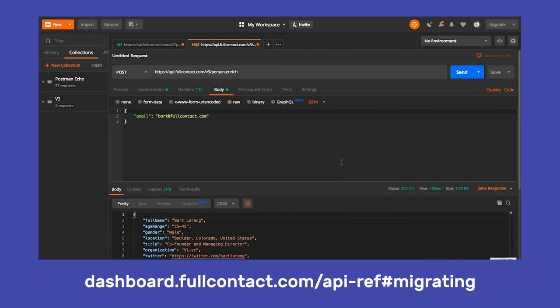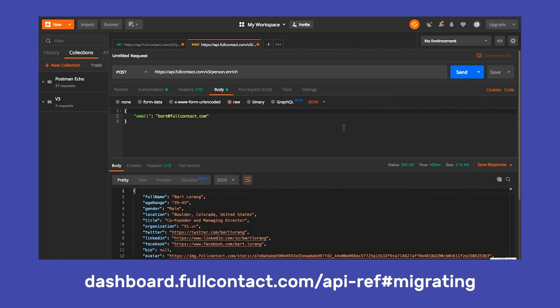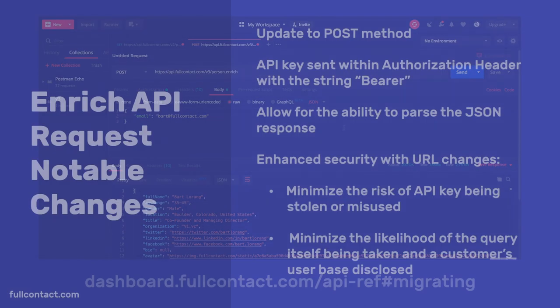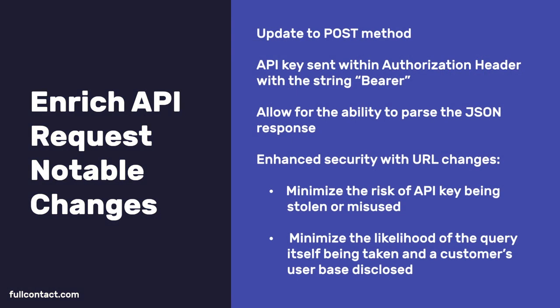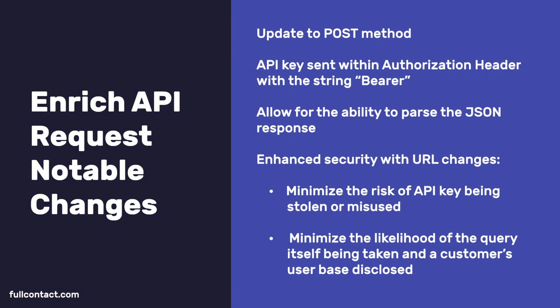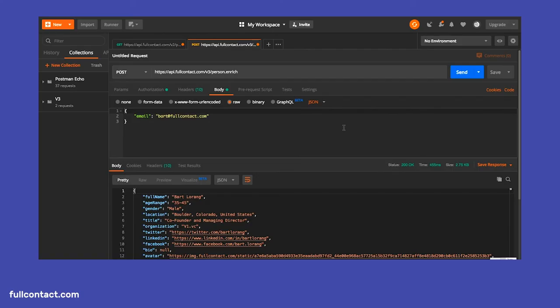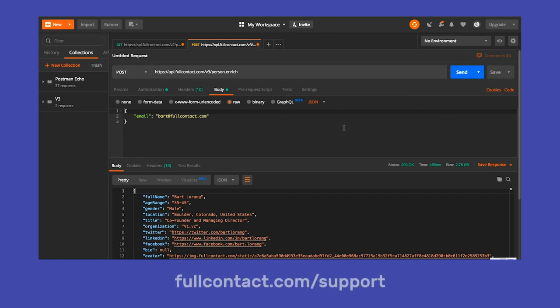Altogether, the process to migrate from Person V2 to our Enrich API should hopefully take minimal effort and our teams are here to help at any point of this process. We are continuously improving our Enrich API and users now have the ability to use our Resolve product within our Enrich API in order to return a consolidated, unique FCID that you can keep a lookout for in the very near future. Thanks for watching and hopefully this helps ease all migration efforts that you and your teams are working on, but let us know how we can help using the link provided below.